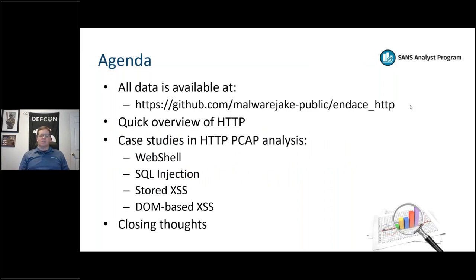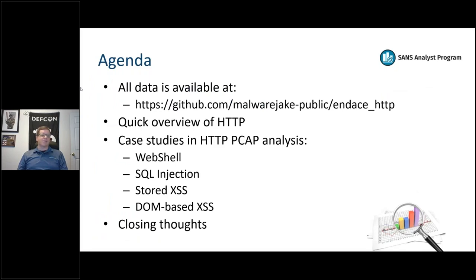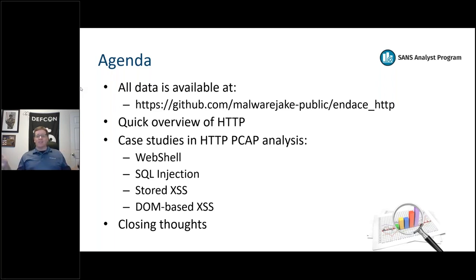There's a public repo on GitHub where you can grab the packet captures and excerpts of the HTTP log files. I just put the link in the chat. Obviously there's no customer information - these are all created in a clean room - but we want to highlight where packet capture is very useful.